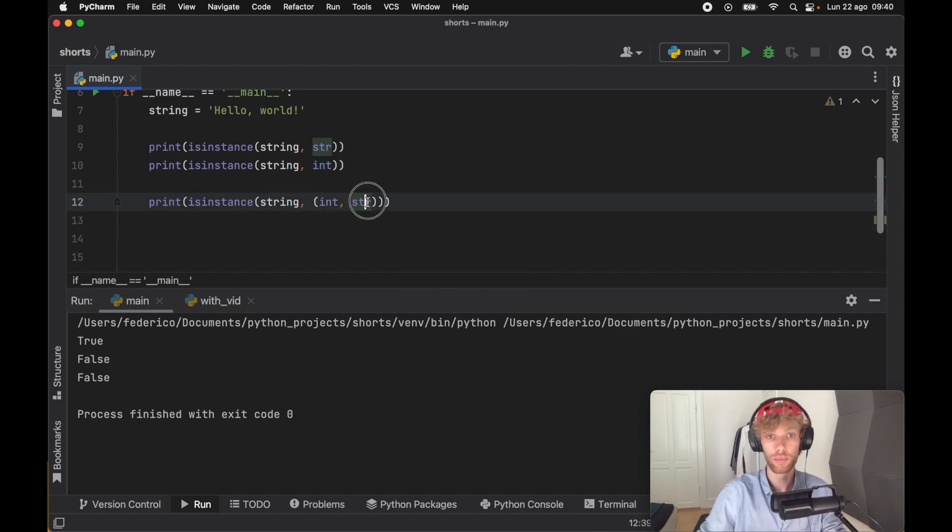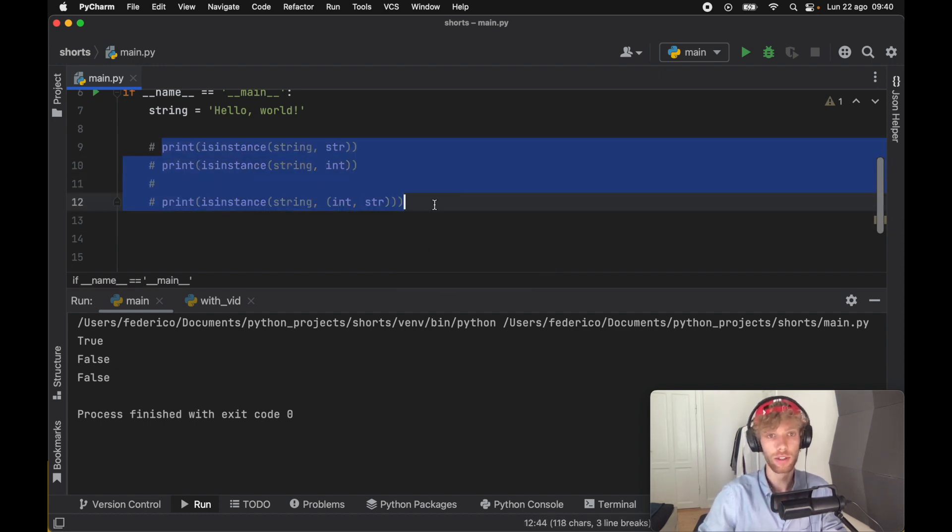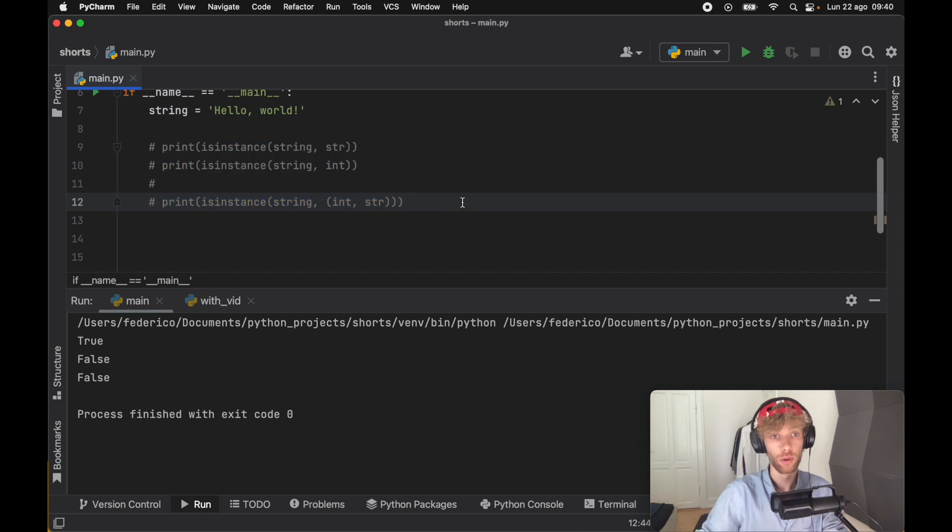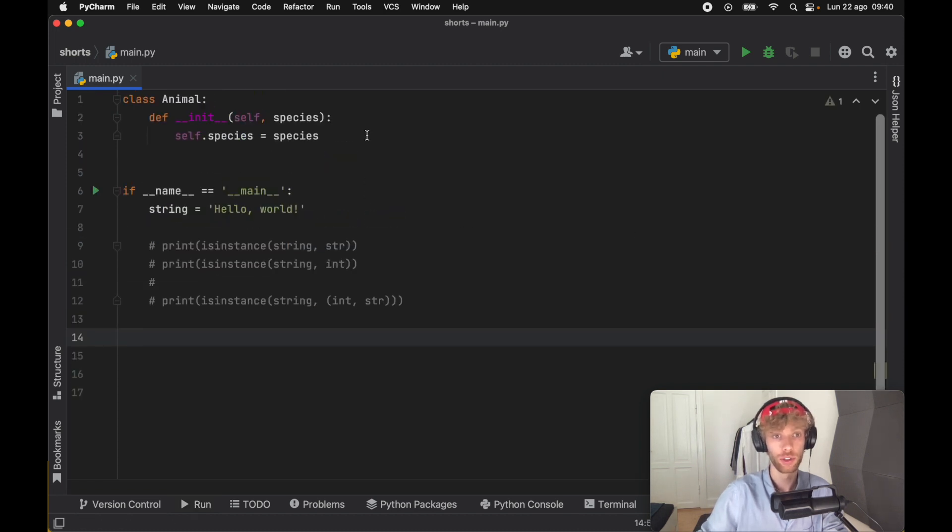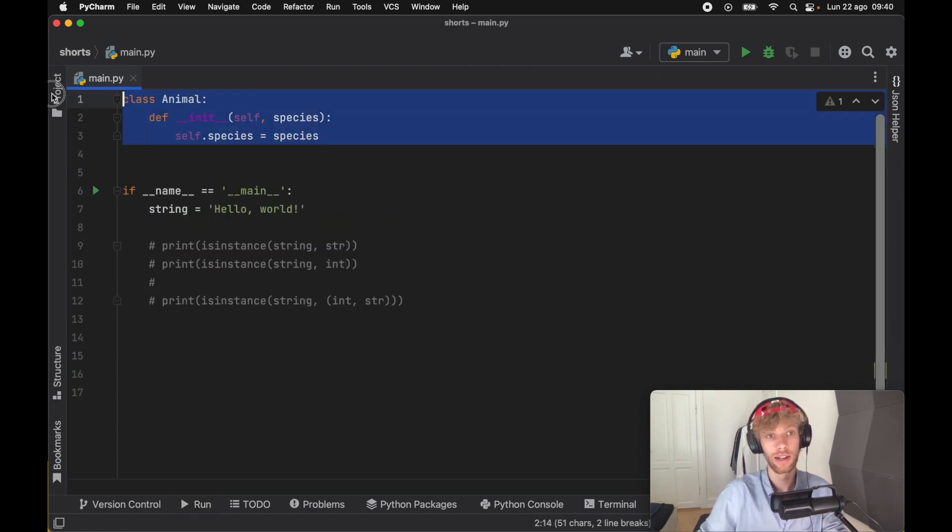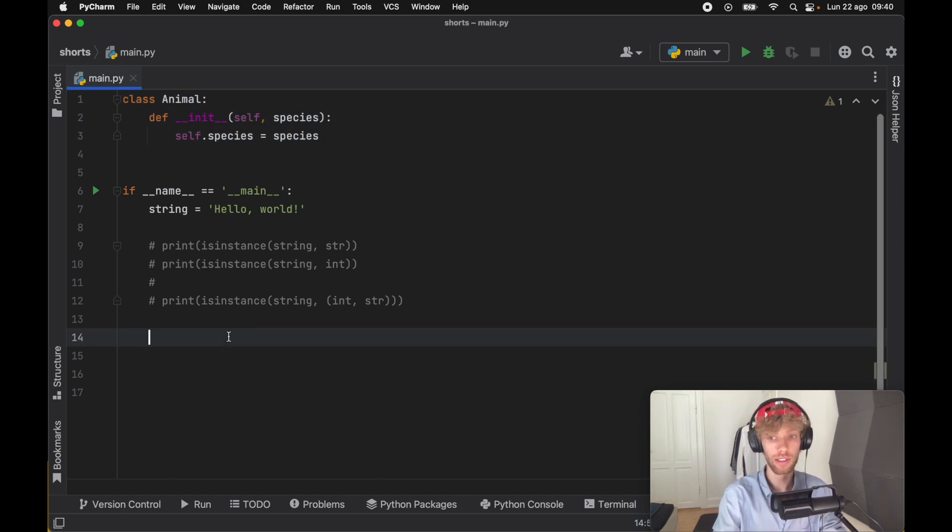Let's change it back to string and I'm going to comment these lines out. The reason I created this cat class is to show you that we can also compare it with user-defined types such as the class of Animal.